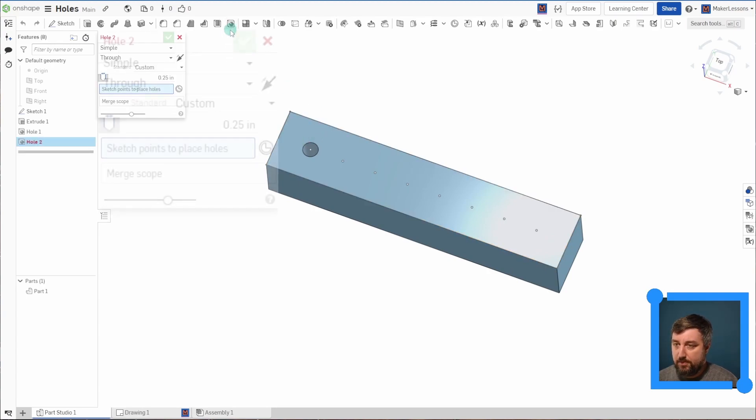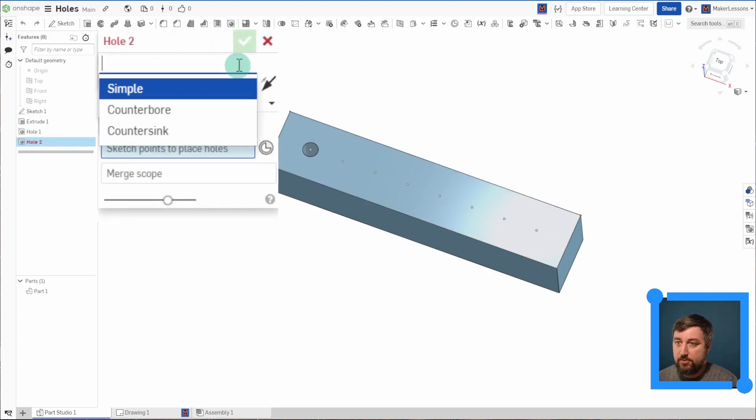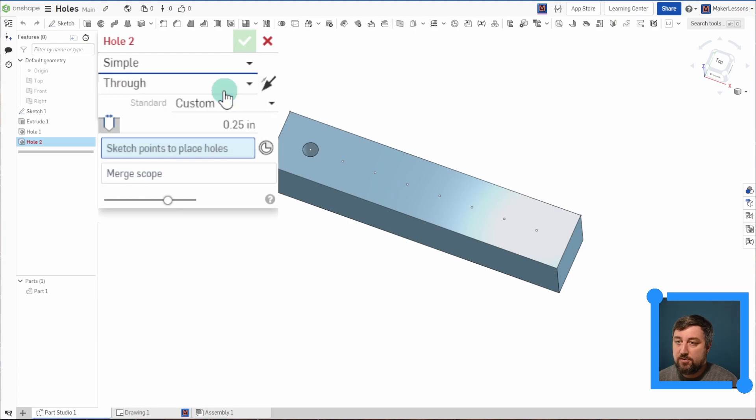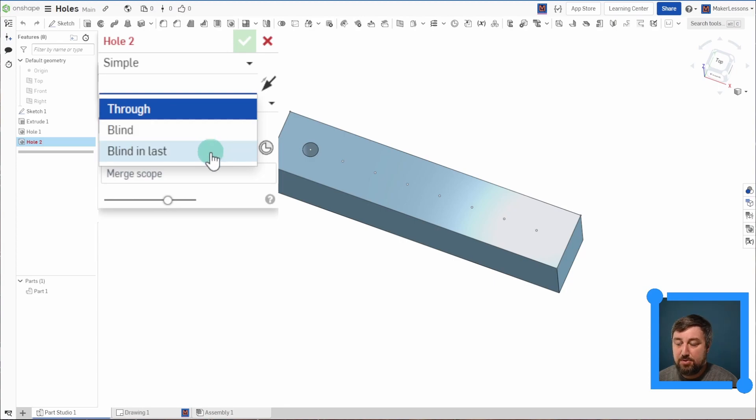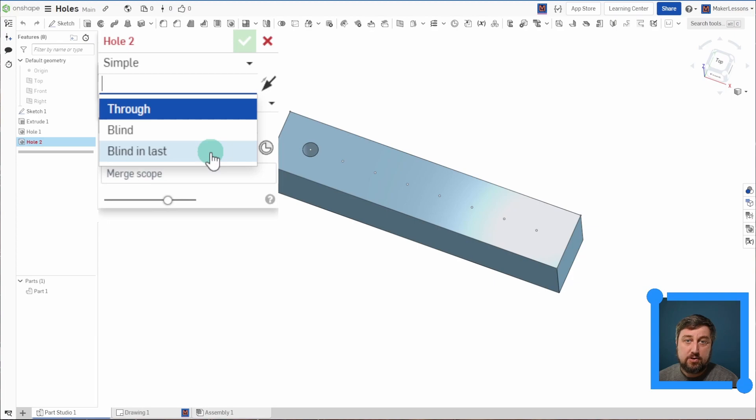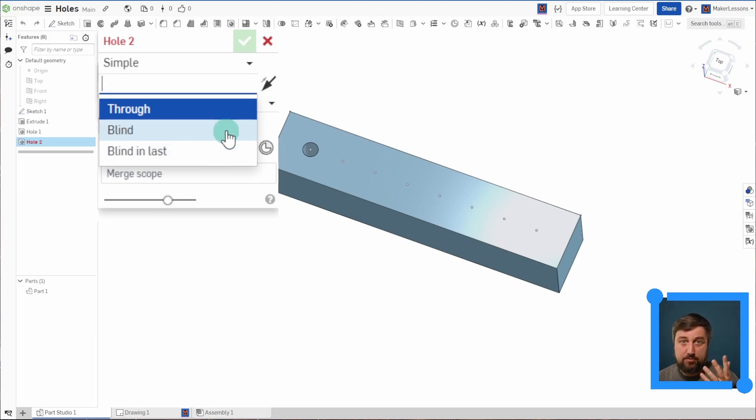Second hole type. Let's look at it here. Let's leave it as simple. But instead of through, you'll notice that I can also choose blind or I can choose blind in last. Blind in last would be if I had a bunch of parts stacked on top of each other, it would go through all the first few. But then the last one, I have a certain depth or certain blind depth that I want to go through.